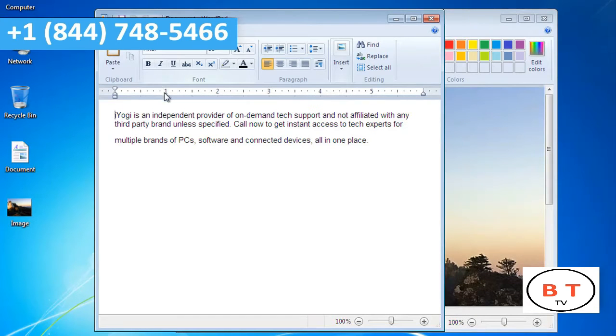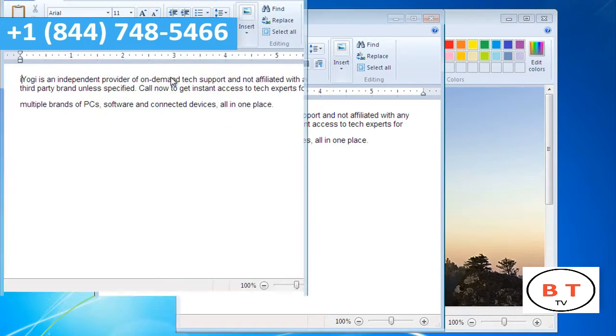Go to the screen you want to view on the left. Press the Windows icon key and hold the left arrow key simultaneously. This will move your first window to the left.